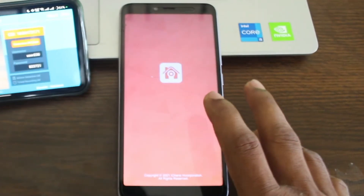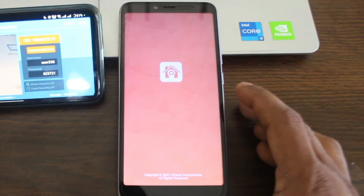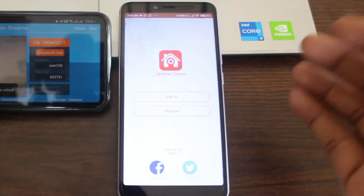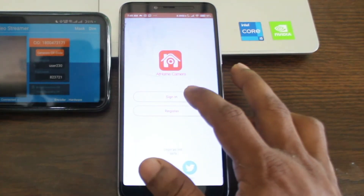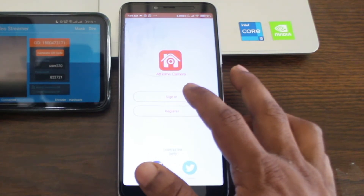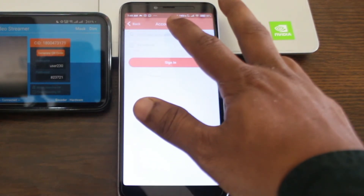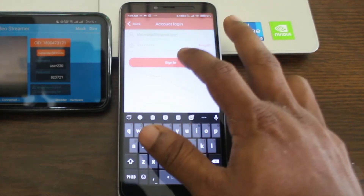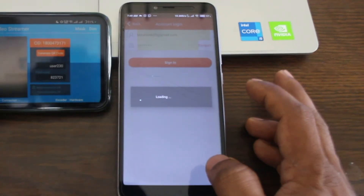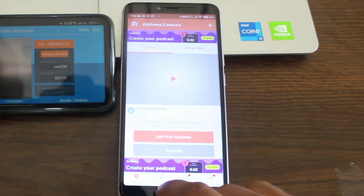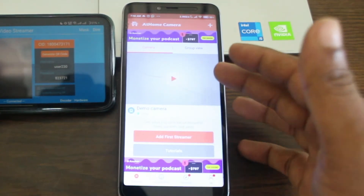Then I open the monitor app — accept the privacy policy, obviously agree, skip the ad because it is free. It is showing some ads, then to create an account click register, or if you already have an account then sign in. I already have an account so I just click on sign in.